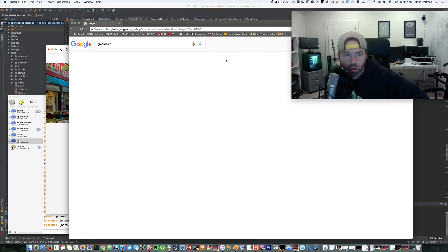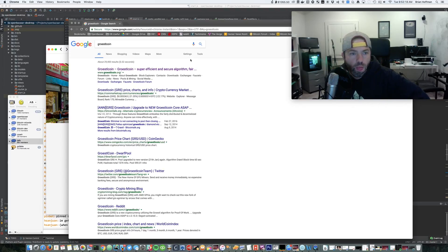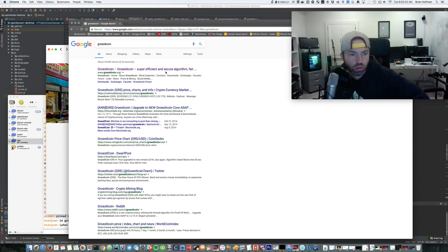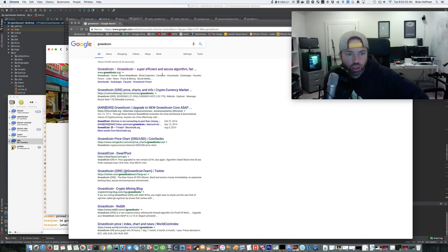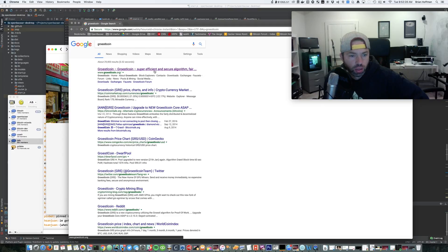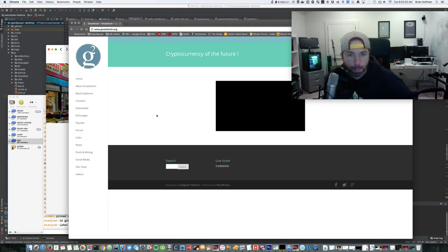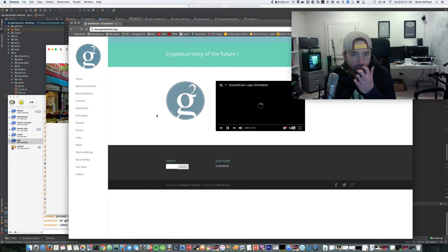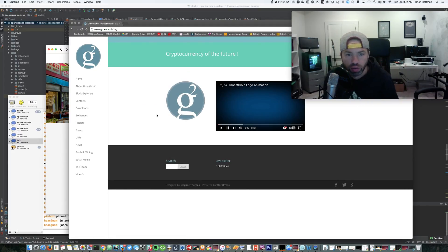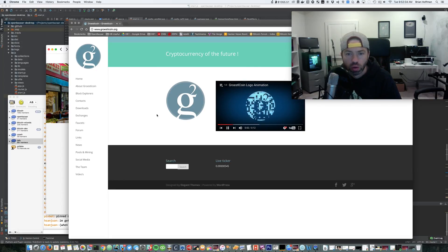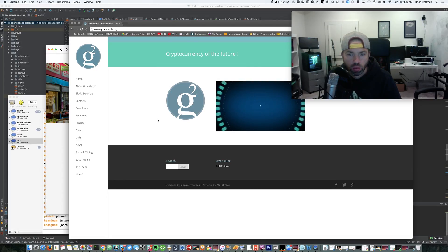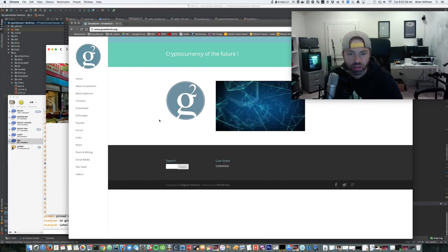Okay, I gotta know more about Groestlcoin. It exists, super efficient and secure algorithm, fair something. Cryptocurrency of the future. Whoa, whoa, whoa, what is this?